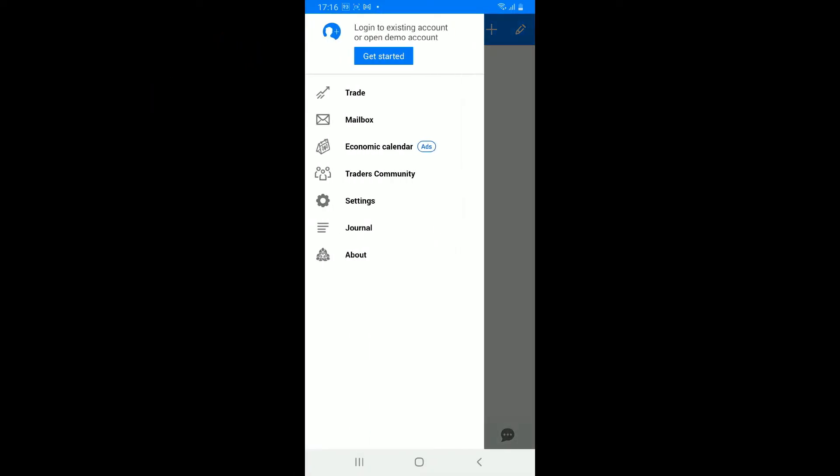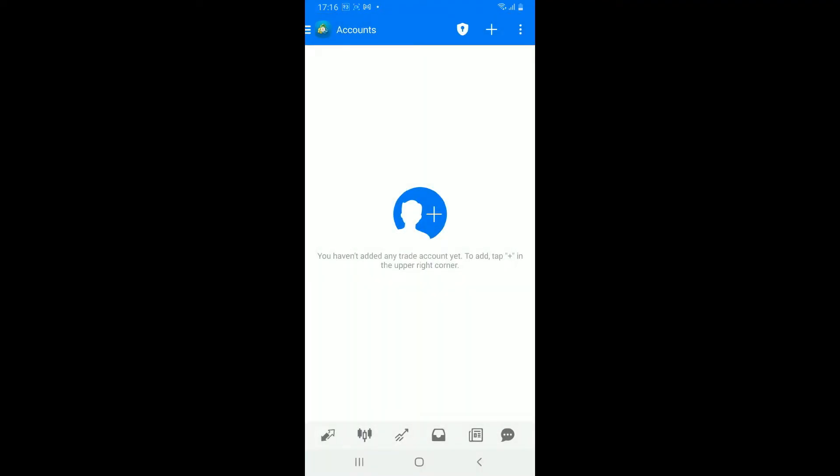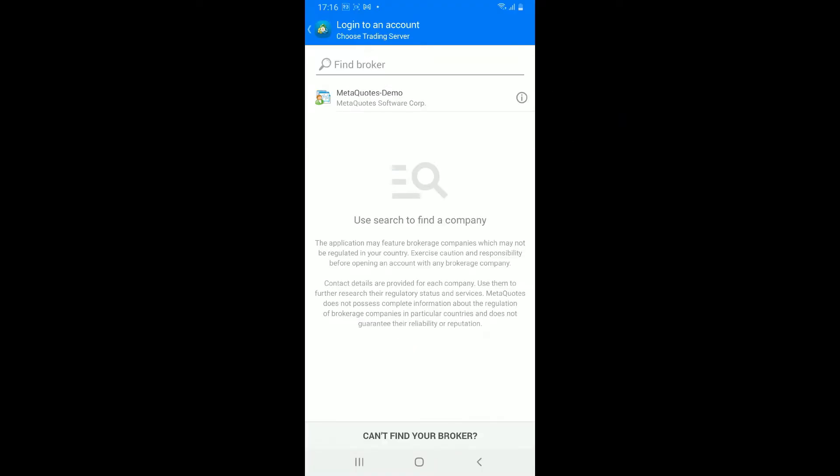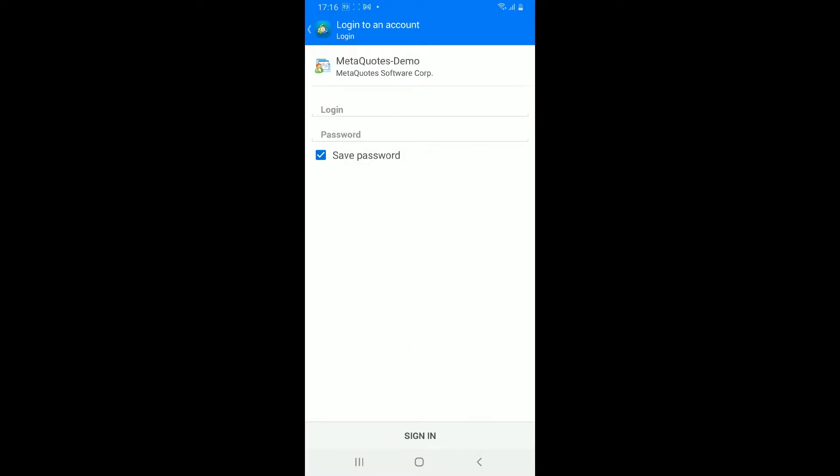From the main home page, tap on the menu bar located at the top left hand corner. You will be able to see an option to login or open up a demo account. Tap get started and tap on the plus button at the top right corner. To login as an existing account holder, tap on login to an existing account, find your broker from the list, enter your login information and password, and tap sign in.